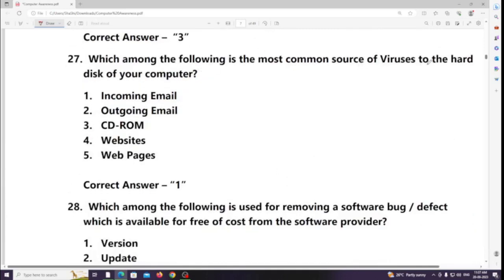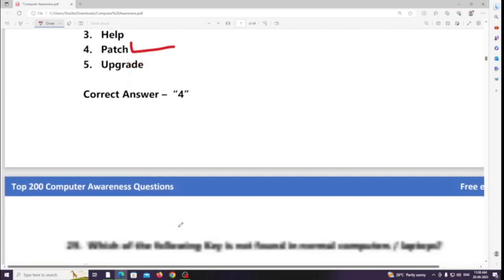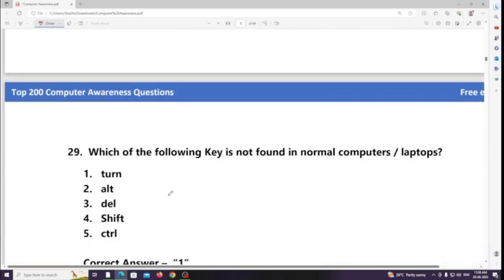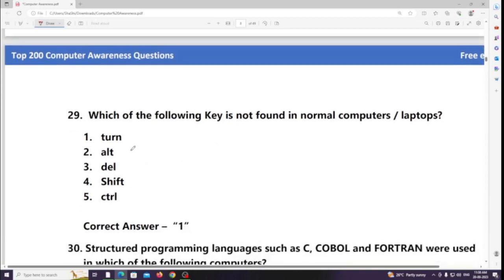Which among the following is used for removing a software bug or defect, available for free of cost from the software provider? Answer: Patch. Which of the following is not found in normal computers or laptops? Answer: Alternate key.